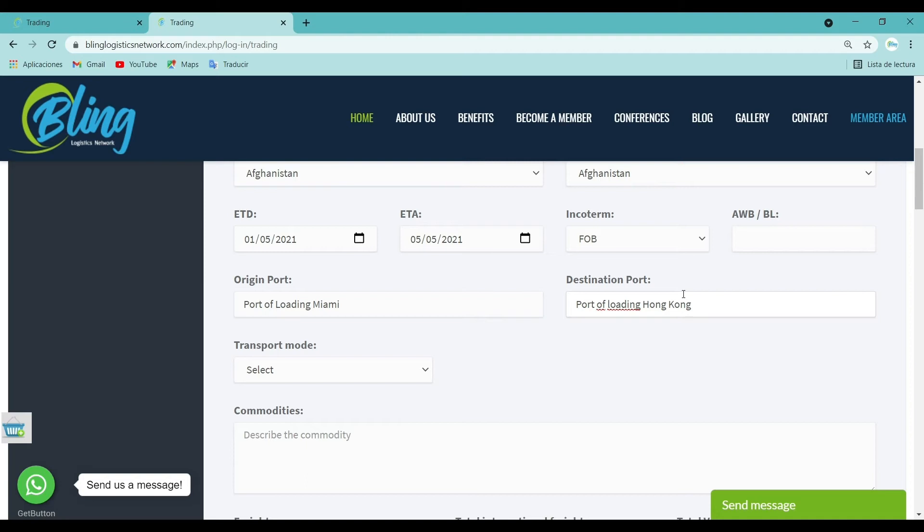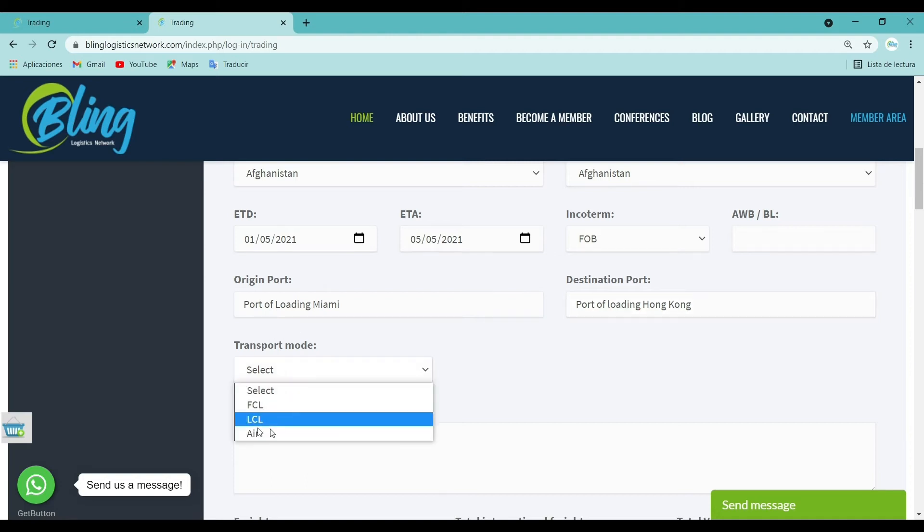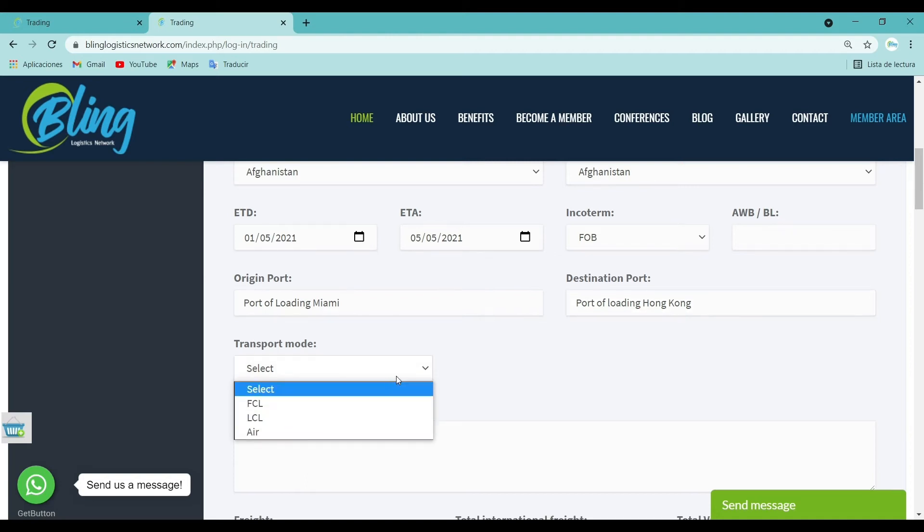Transport mode: In this section, choose from the list the appropriate transport mode.